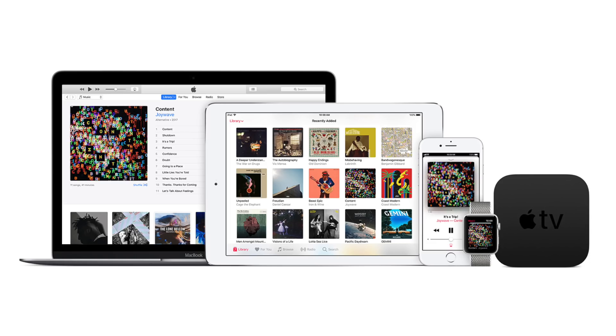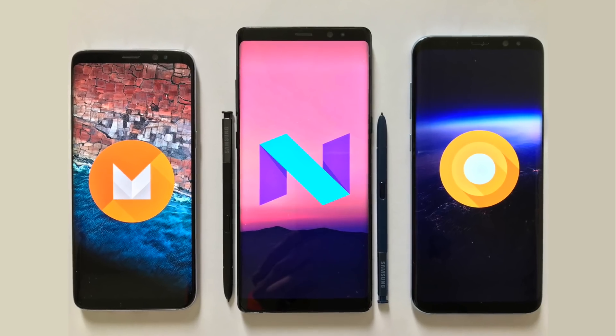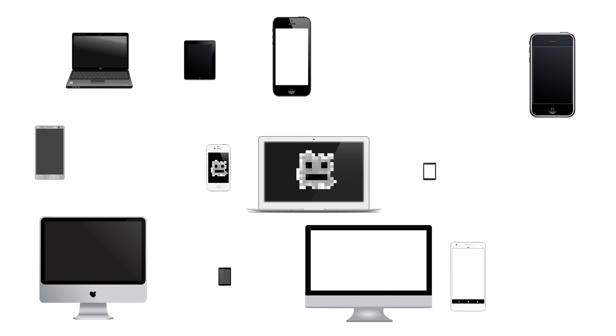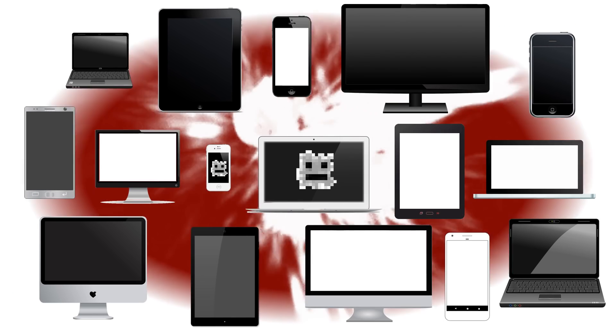It does not matter whether your device runs on Windows, Mac OS, Android or something else. All software platforms are equally vulnerable.